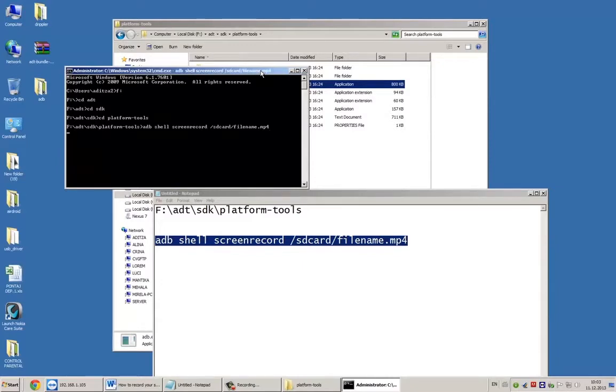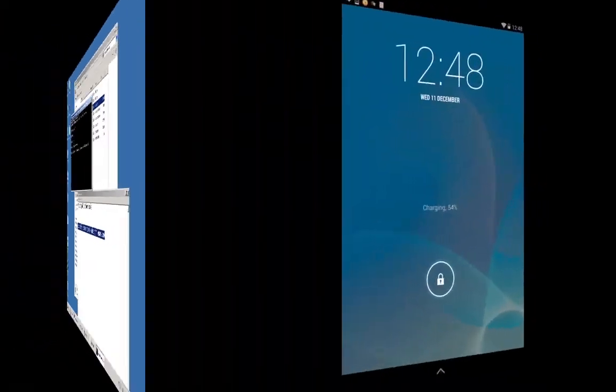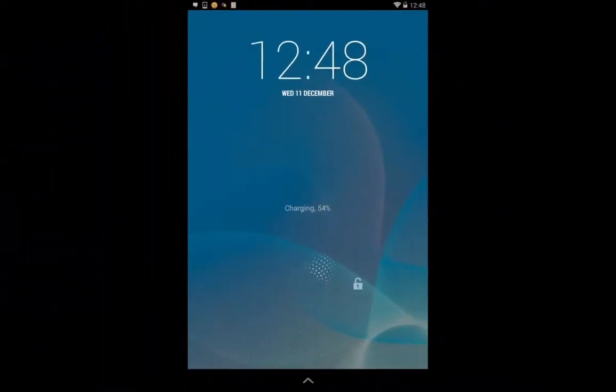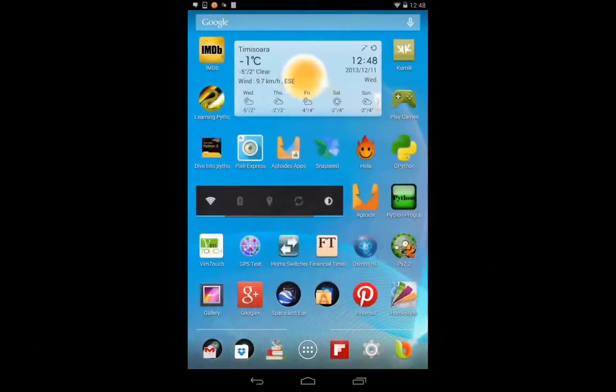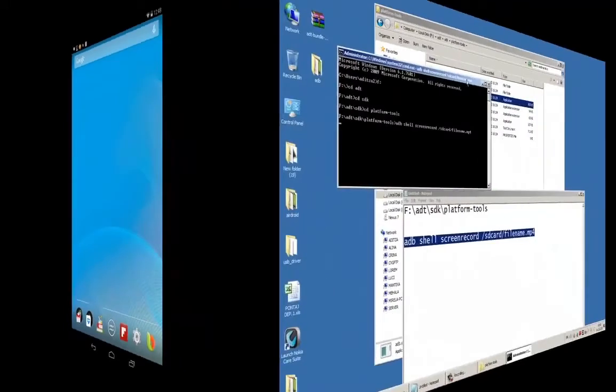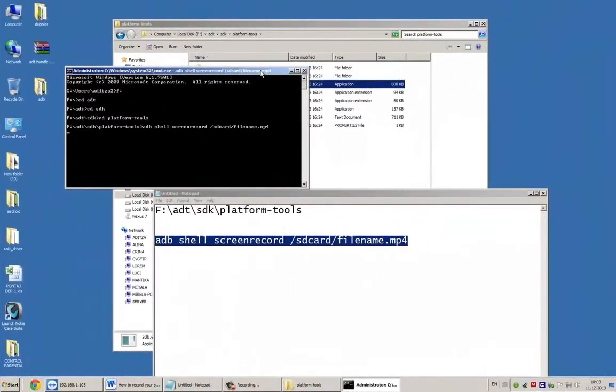Hit enter after this command and screen recording begins. You can't record more than 3 minutes with this tool. If you want to stop, just press CTRL C. And that's all. Thank you for watching.